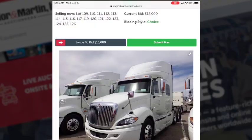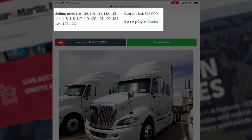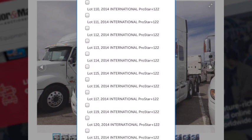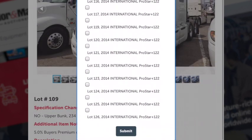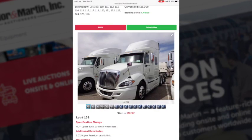When bidding on your mobile device, you'll notice that some lots are offered in a choice group. On the top of the screen you'll see what lot numbers are offered in that choice, along with the bidding style being 'choice.' If you're the successful bidder on a choice group, a screen will appear where you can select which lots you'd like to purchase out of that choice group. Once you've selected the items you'd like to purchase, hit 'Submit' to confirm your purchases. Remember, you have 30 seconds to select your choice or the first available unit will be selected for you.